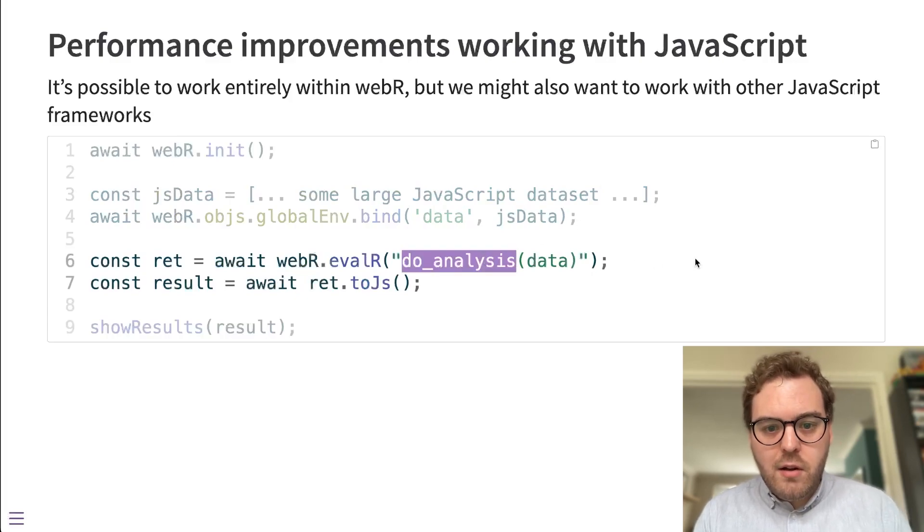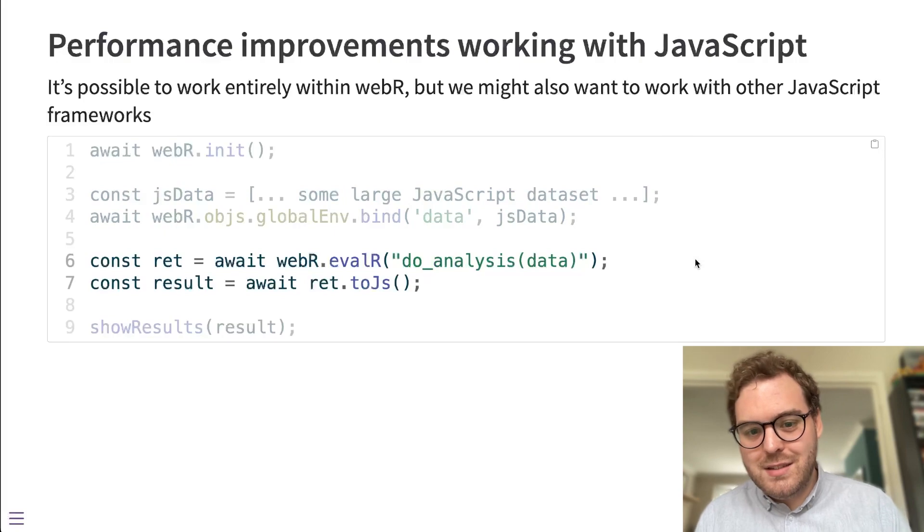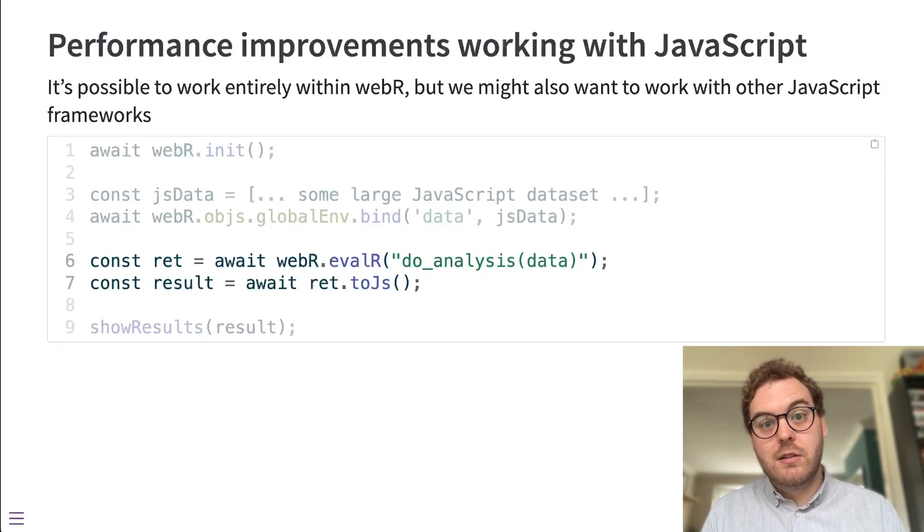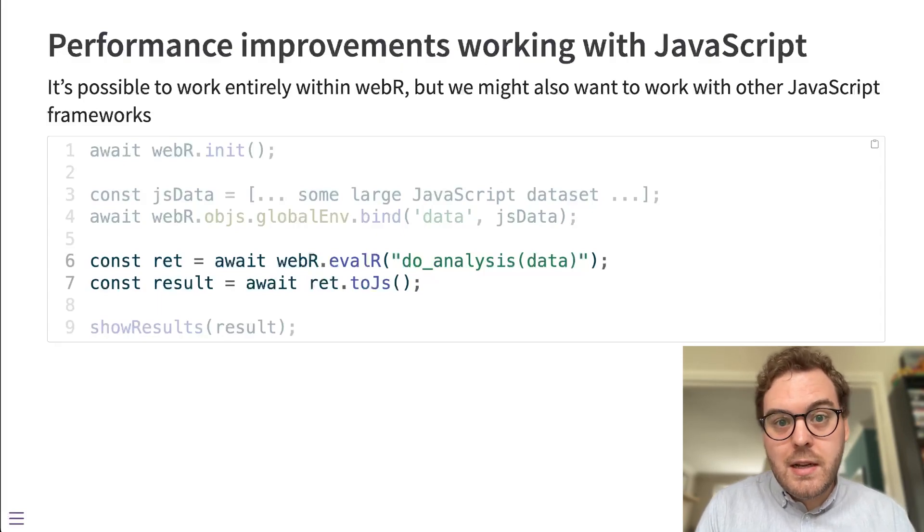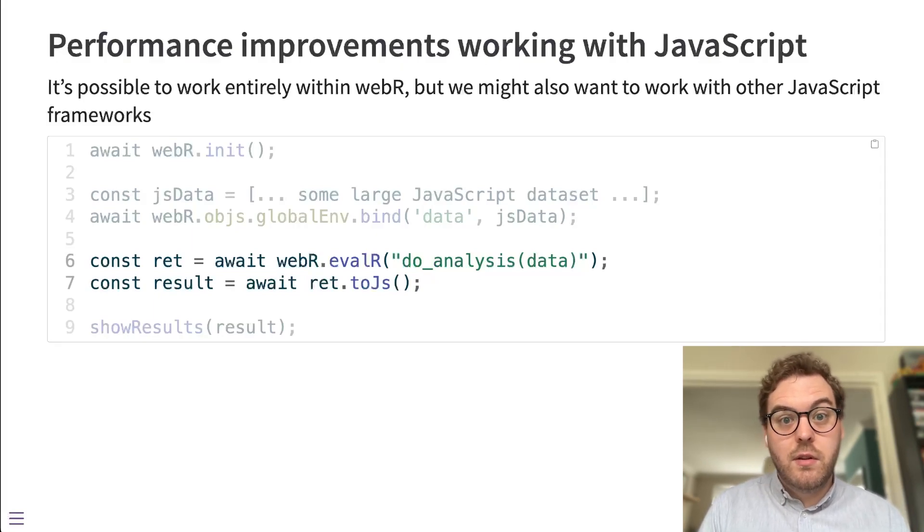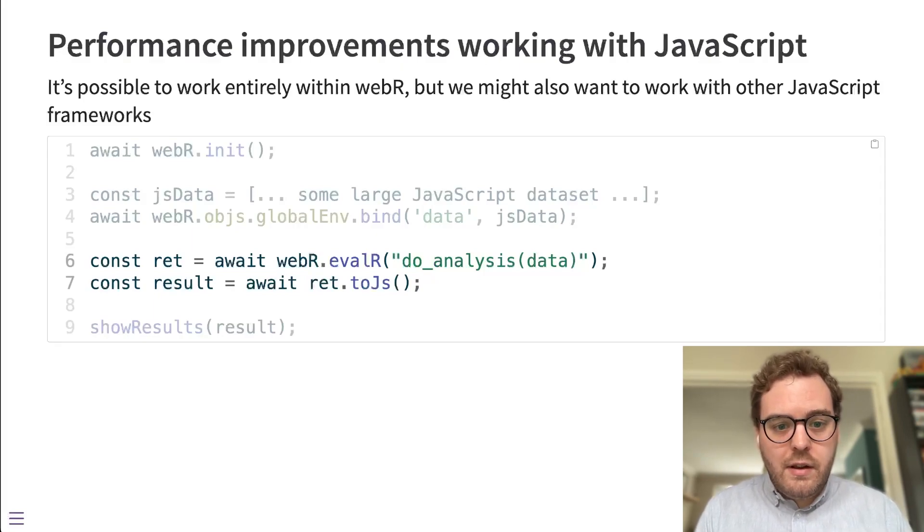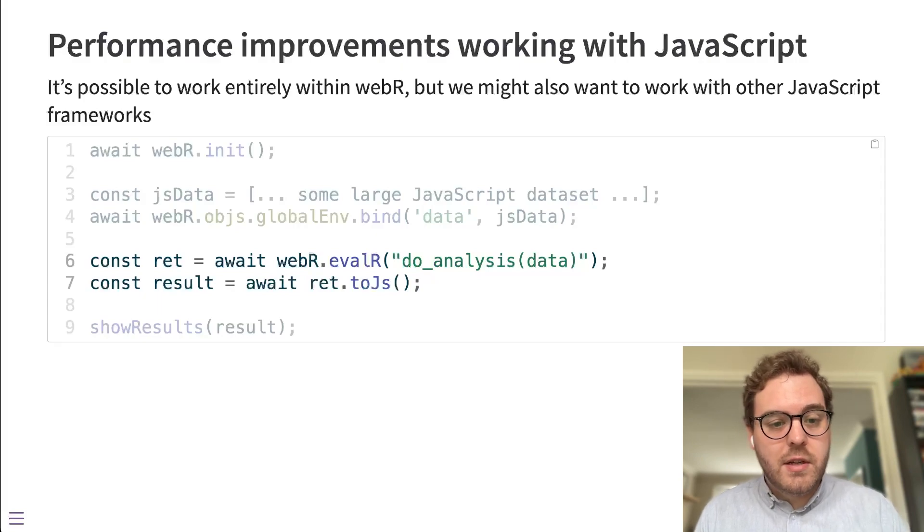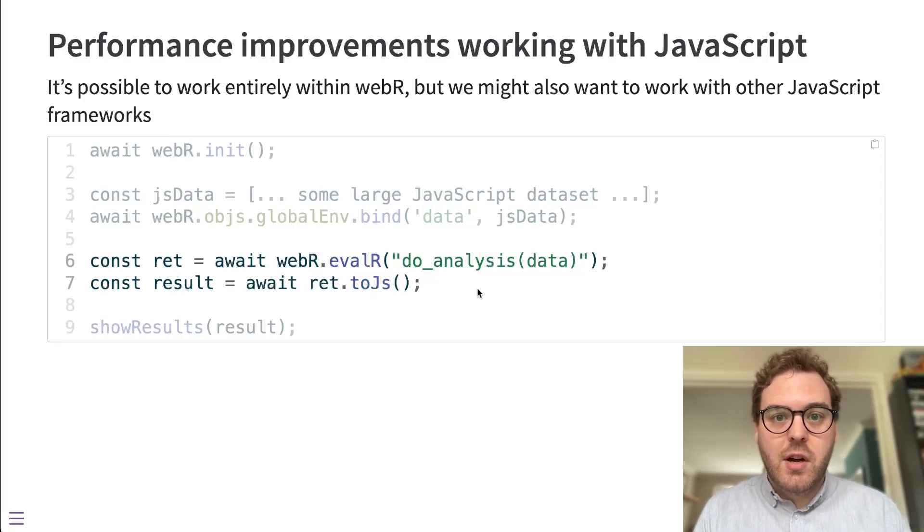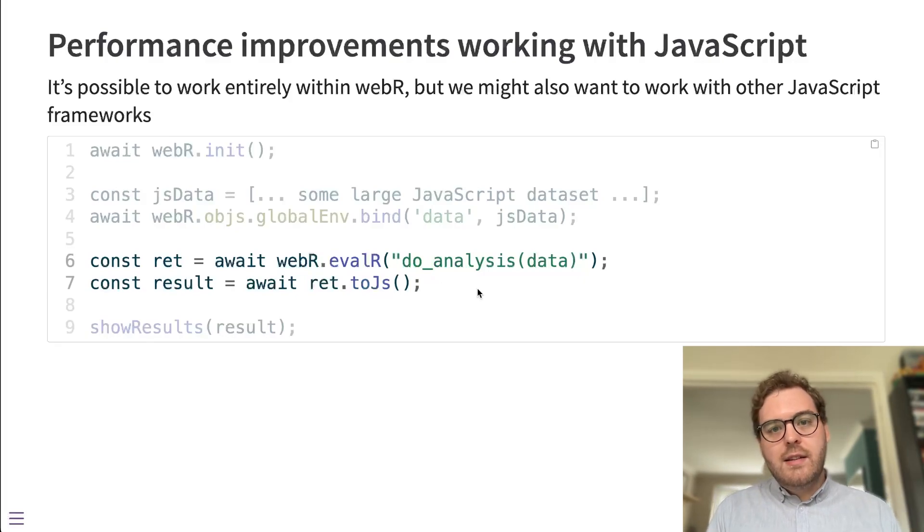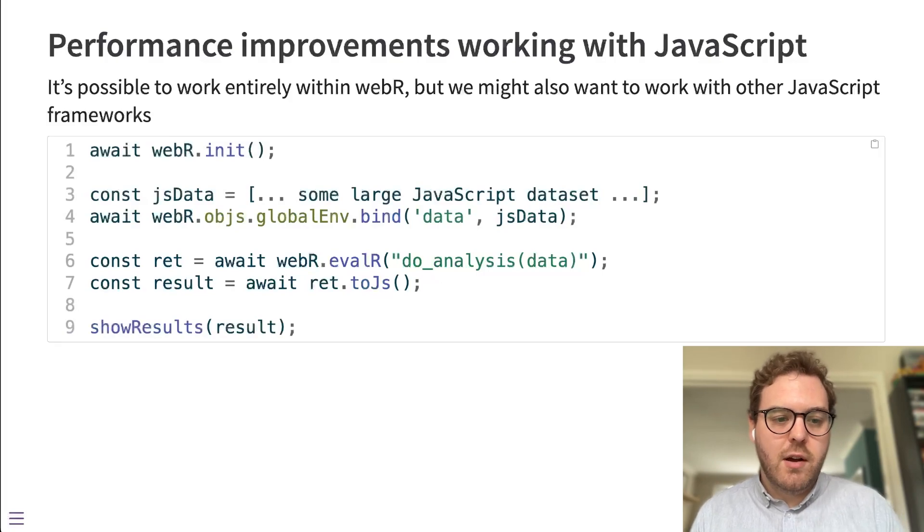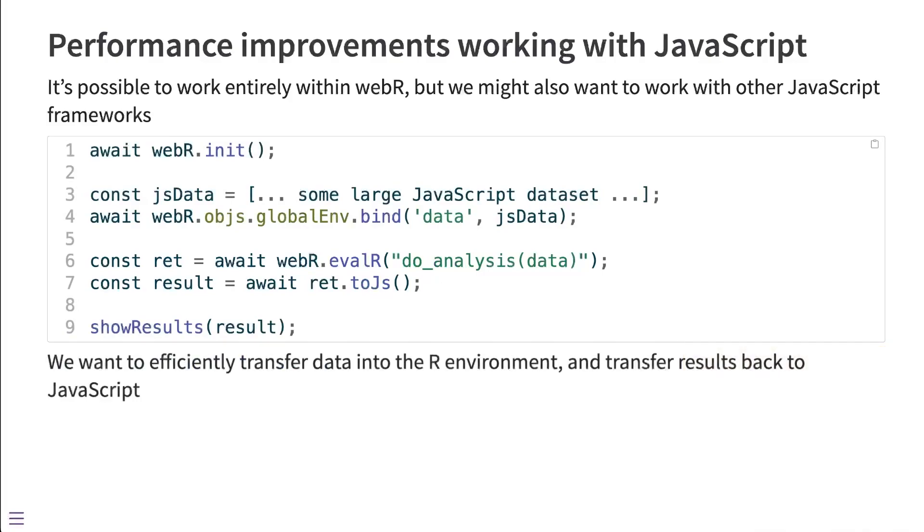Once that's been done and that data is transferred to the R worker thread, you can evaluate some R code. Here, just the function doAnalysis is being evaluated, but this could really be anything in R. This could be something quite complicated, such as data manipulation with dplyr or sophisticated statistical analysis with tidymodels. In any case, once you've done that computation, an R object will be returned to you and then you can convert that R object back into the JavaScript environment with this toJS method. That data is transferred from the R worker environment back to the JavaScript environment where you can use it in some way.